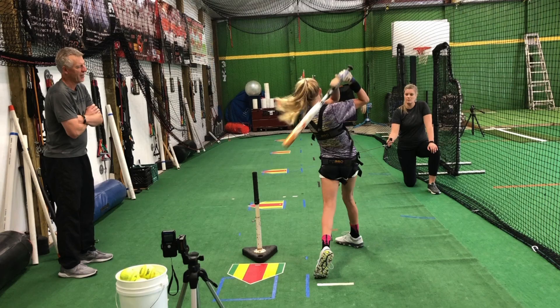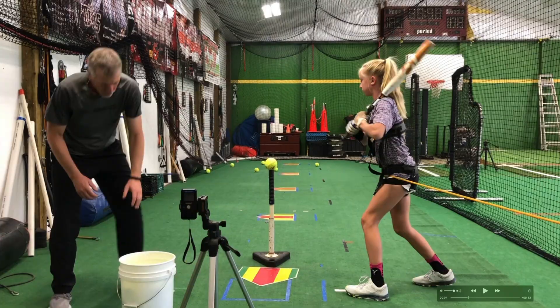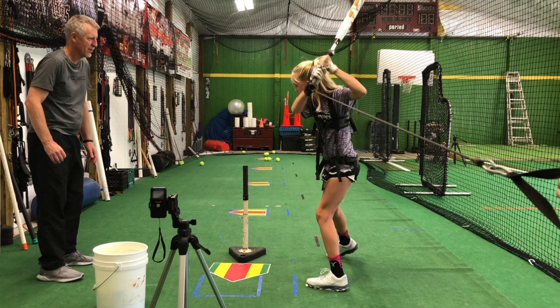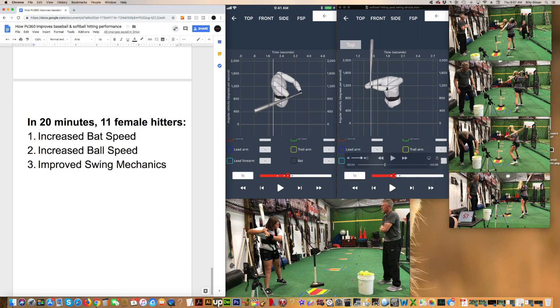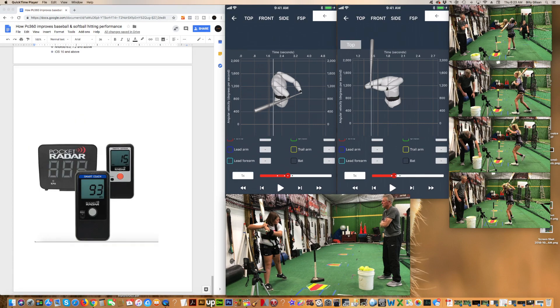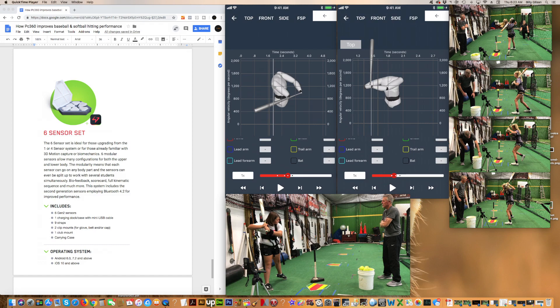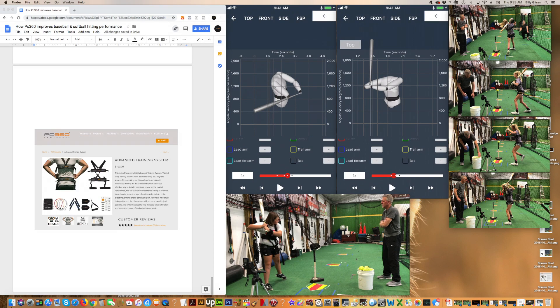At the end of this video, I'll show you the four drills we did to increase swing mechanics and hitting performance. We tested hitting performance for 11 female competitive travel ball, fast-pitch softball players. We used a pocket radar system and a 4D sports motion analysis system to capture the data.